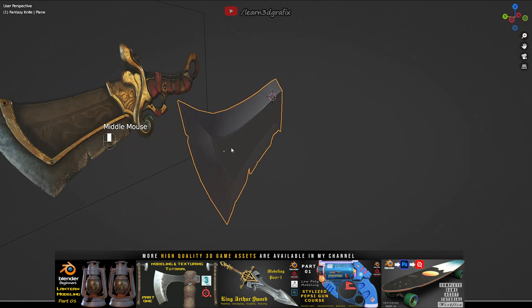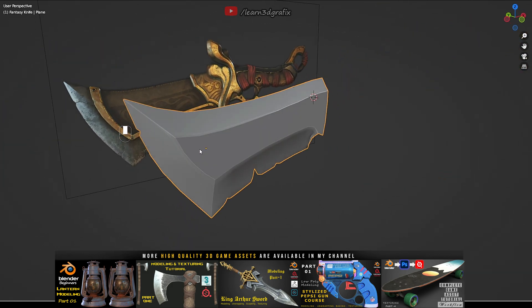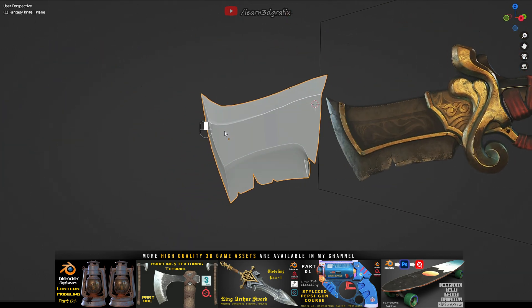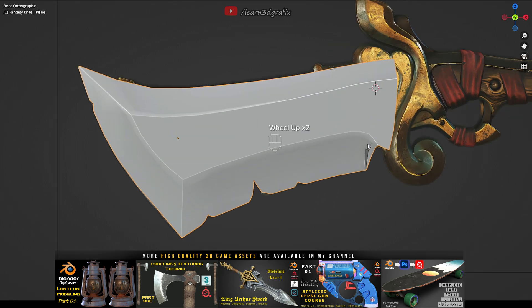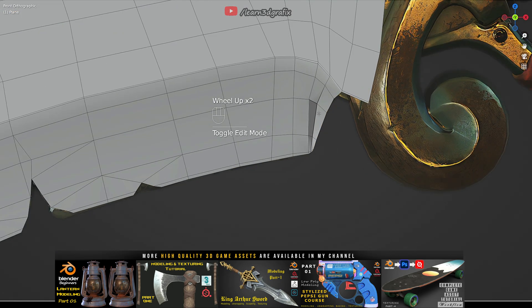I hope you like the way I am creating the blade. If yes, then please share your feedback by hitting the like button.